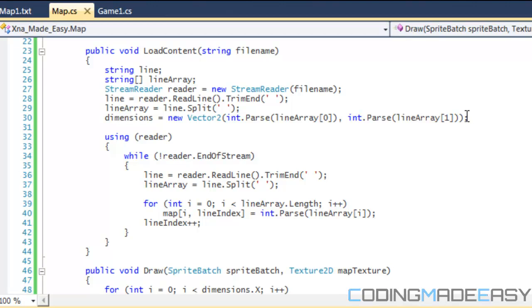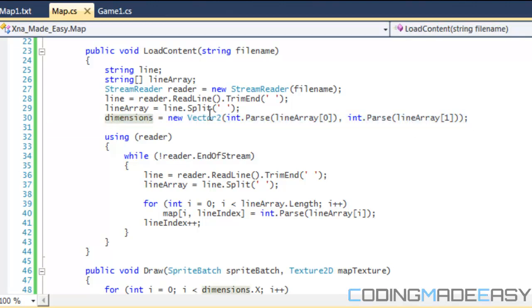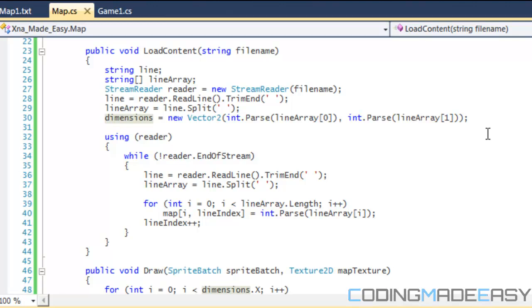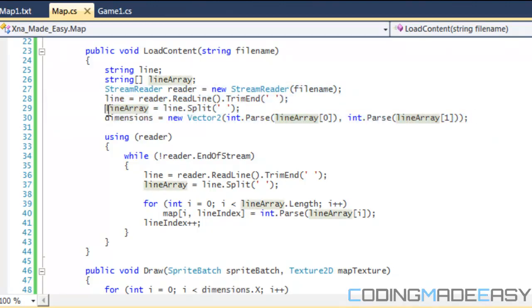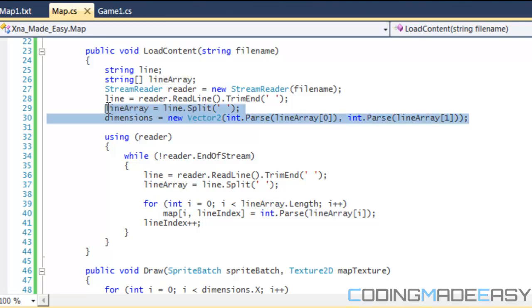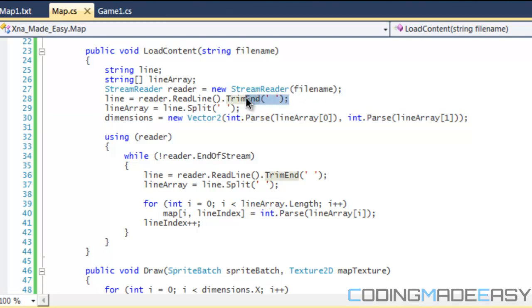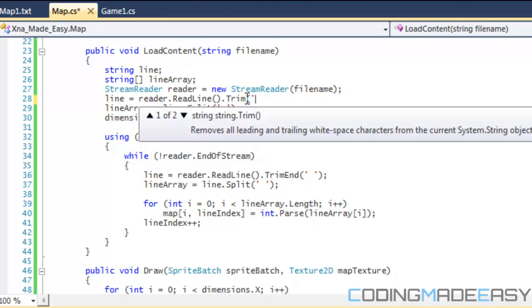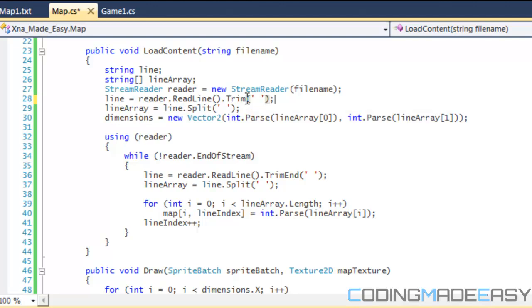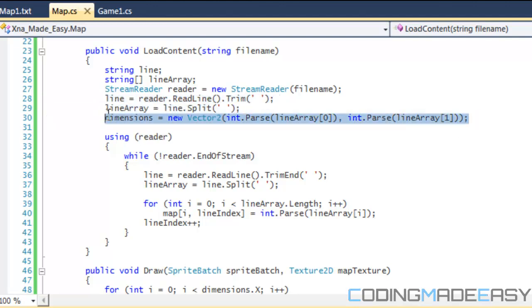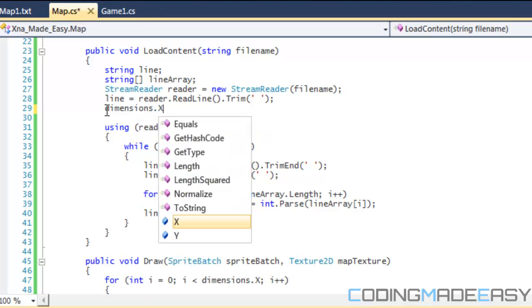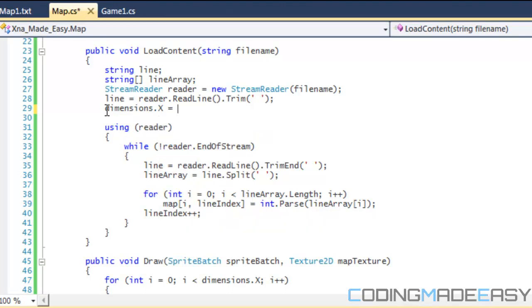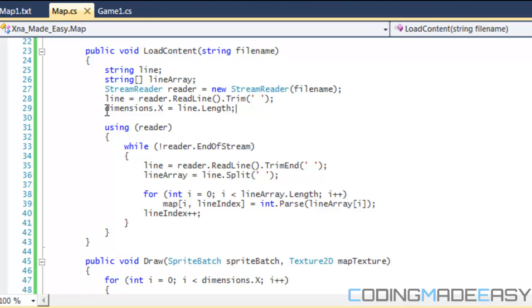We're going to trim the end. Instead of splitting the line, we're going to trim all these spaces. Our dimensions.x is going to be equal to line.length, so it'll be equal to the length of that line.